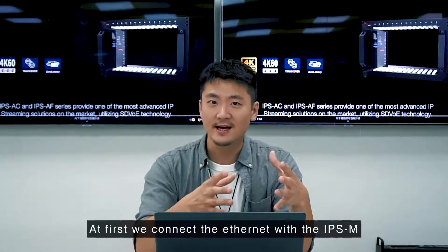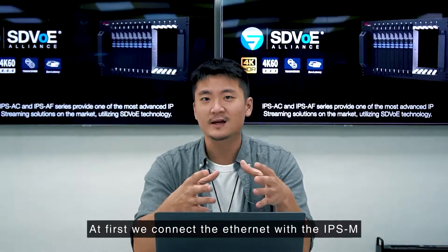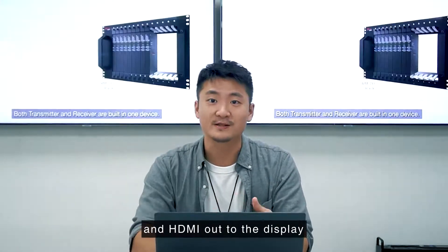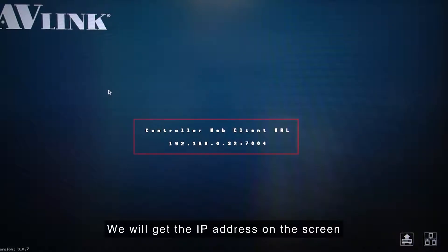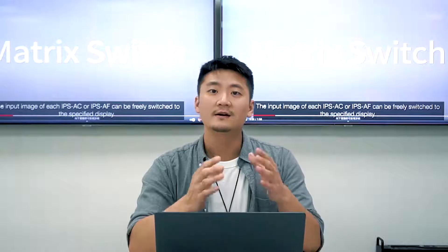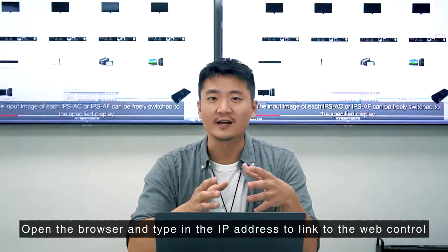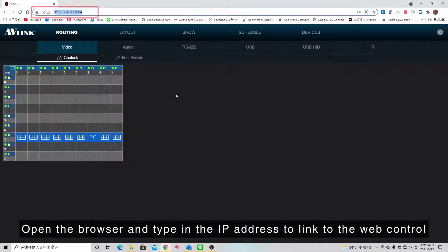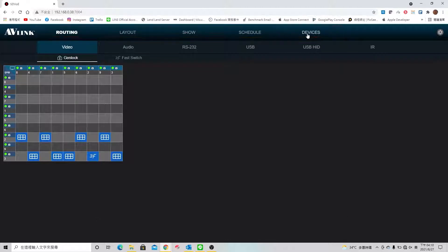First we connect the Ethernet with the IPSM and HDMI out to the display. Then we'll get the IP address on the screen. Open the browser and type in the IP address to link to the web control. Here we see five main categories on the top.